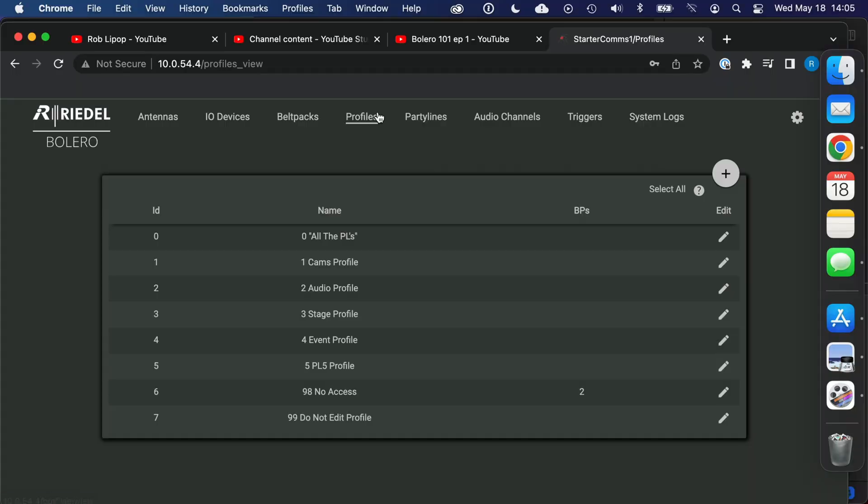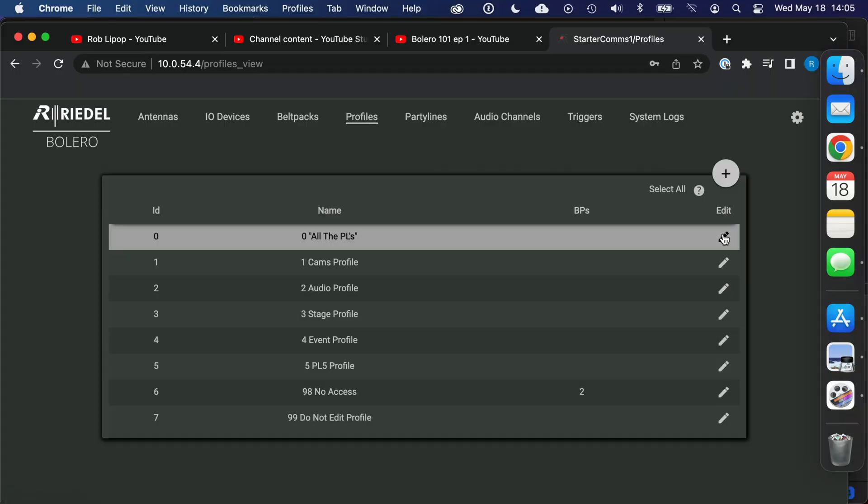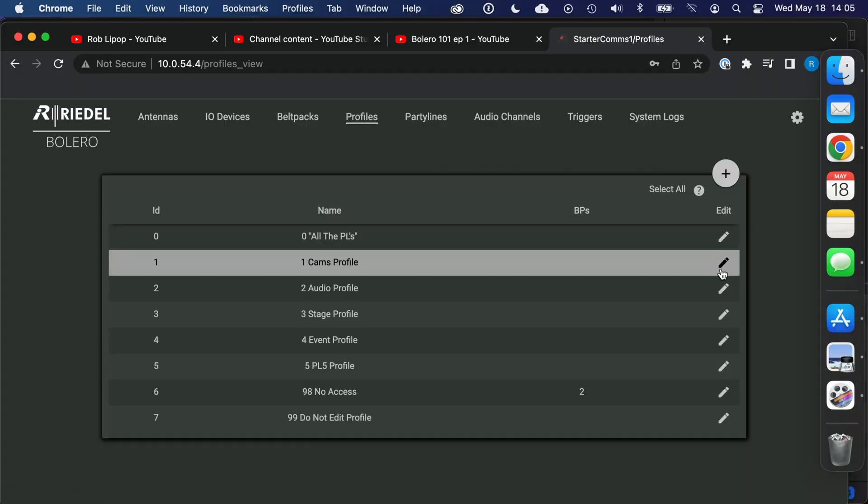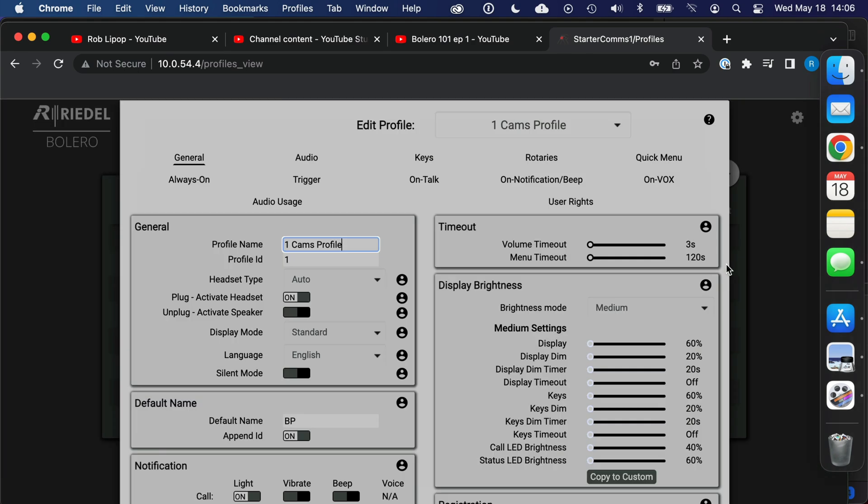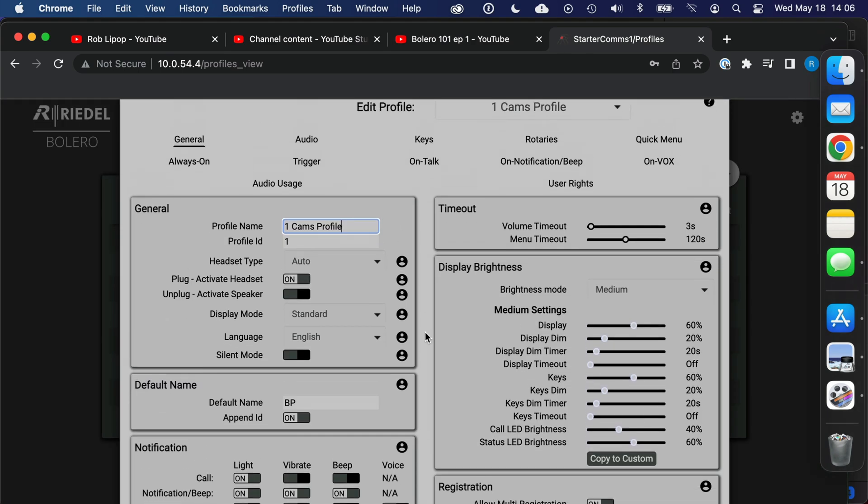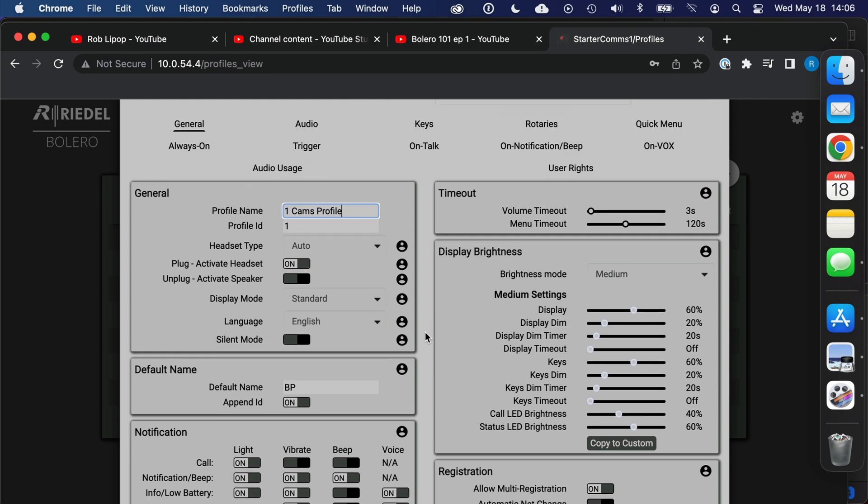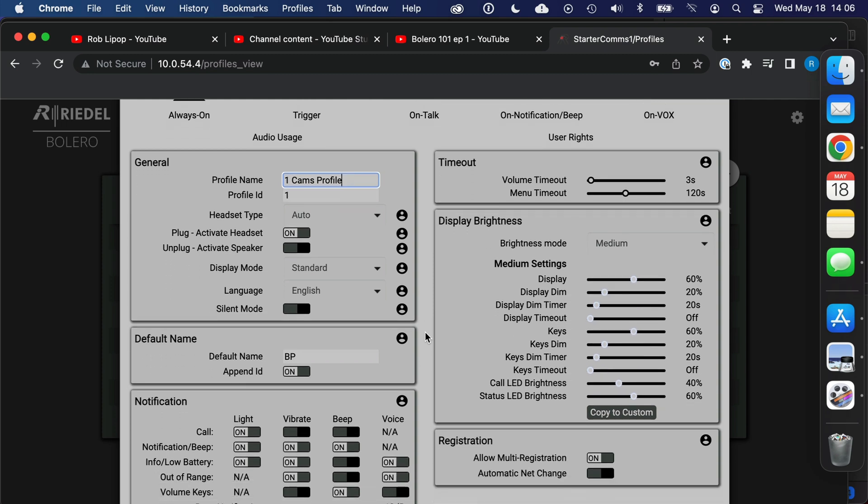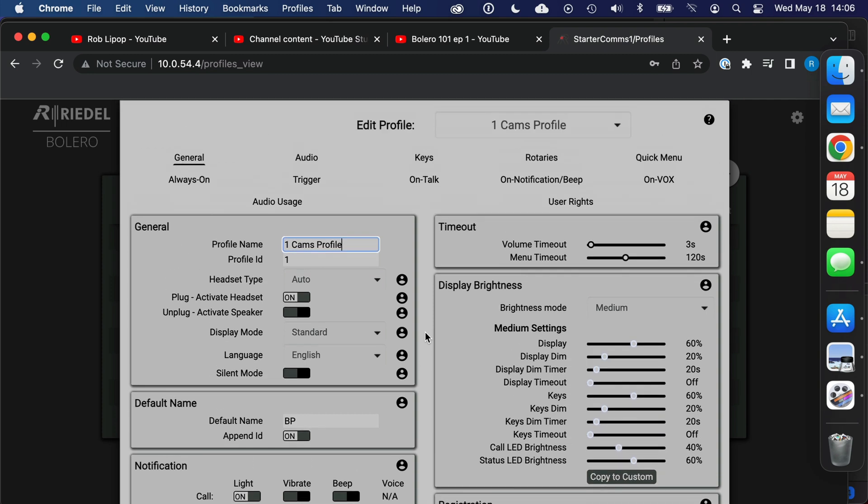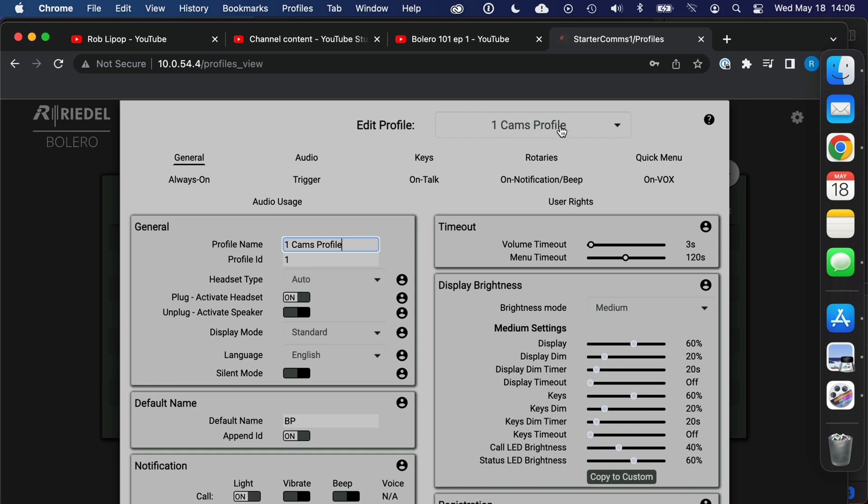So let's click on one of these profiles. Let's do cameras, it makes sense. And this looks like you would be editing a belt pack but it's not editing a belt pack, it's editing a profile. So I actually name it a little differently. I actually go here and name it cams profile. So this keeps it in order, this says what we're talking about and then this reminds me that we are editing the profile and not the belt pack.